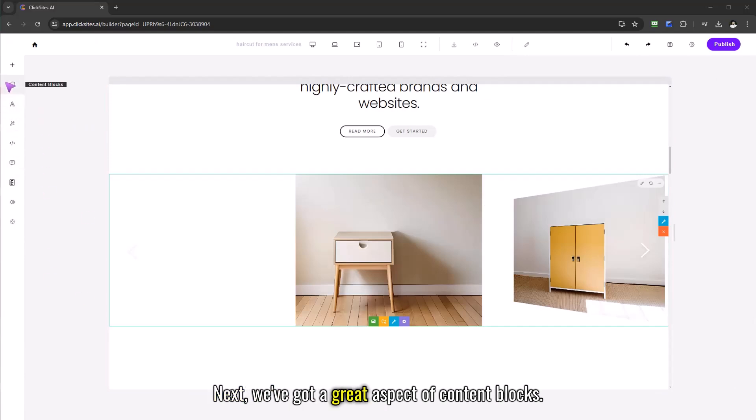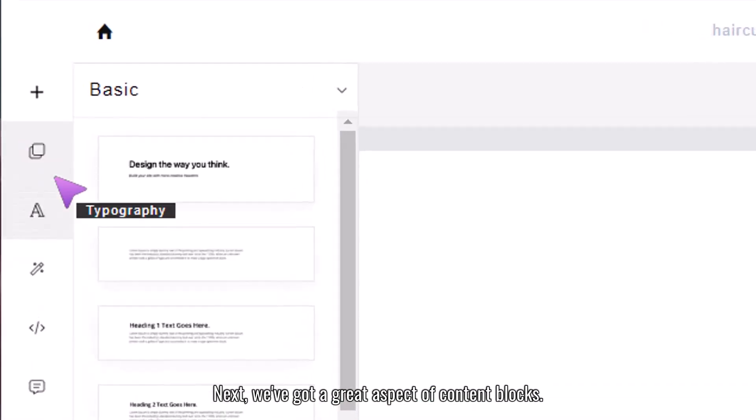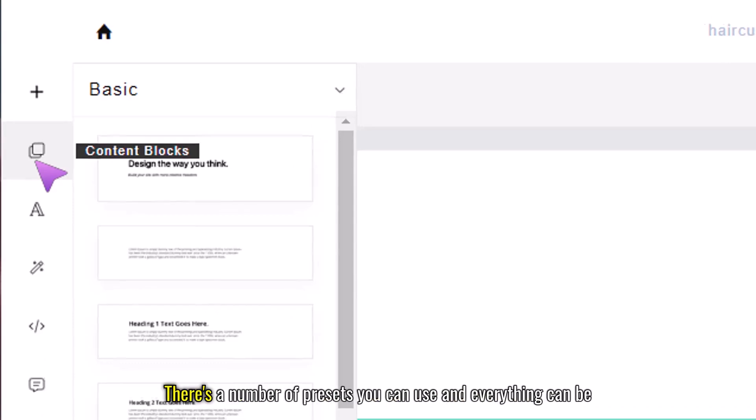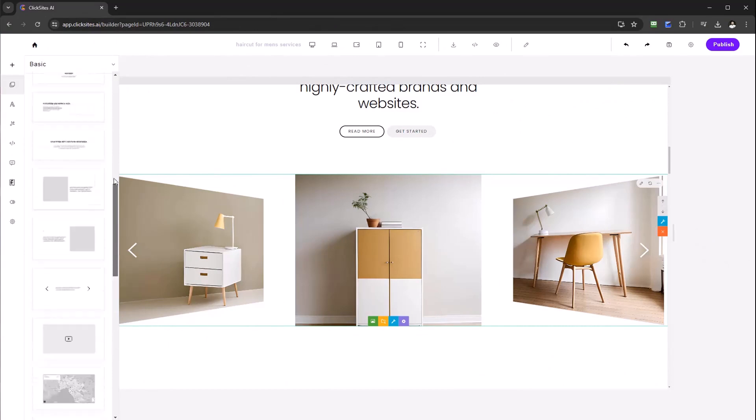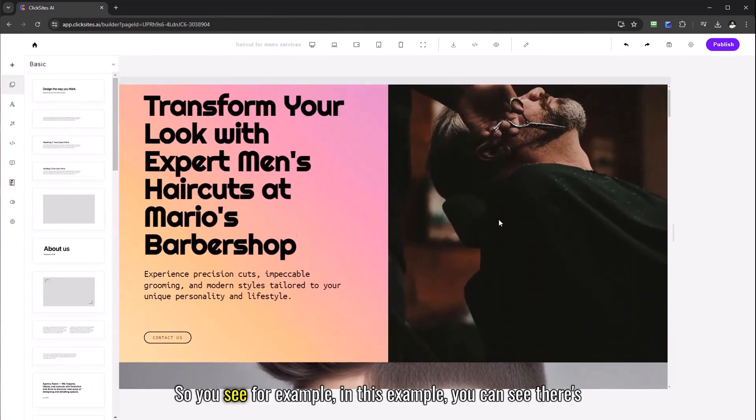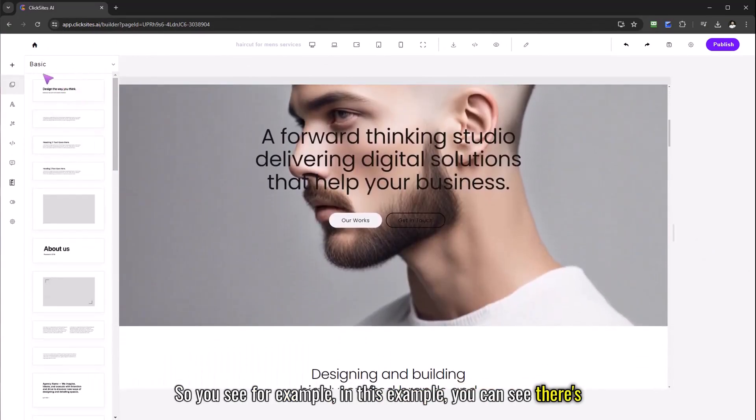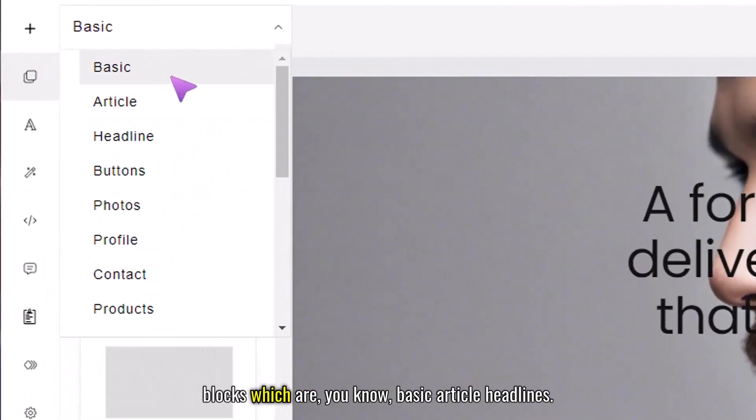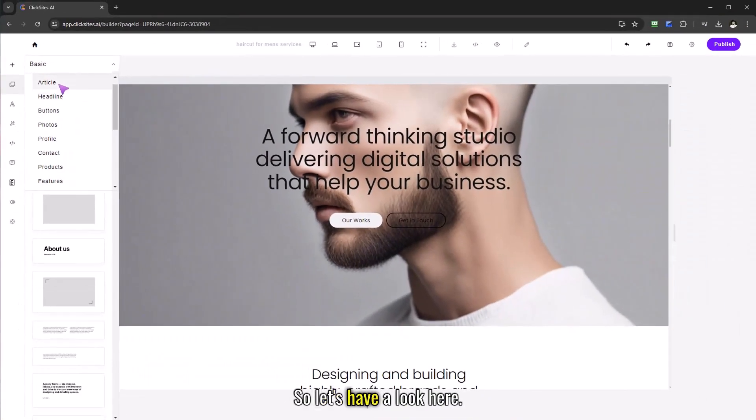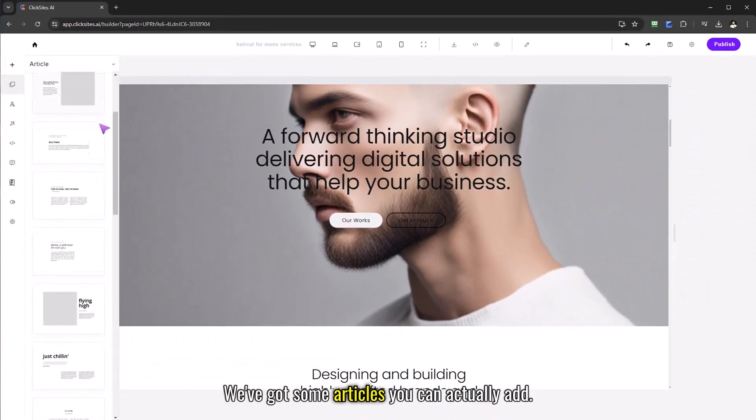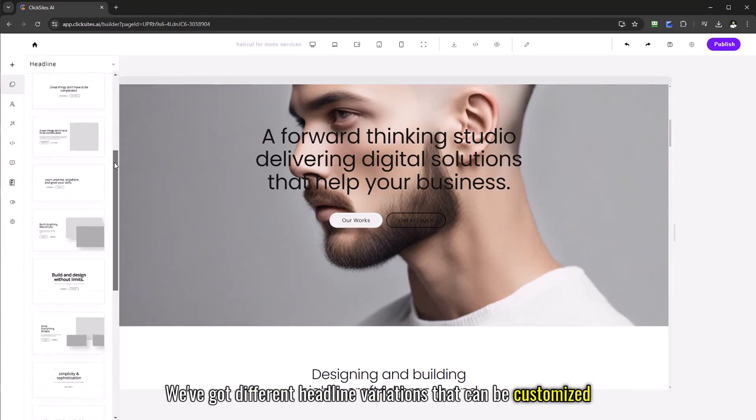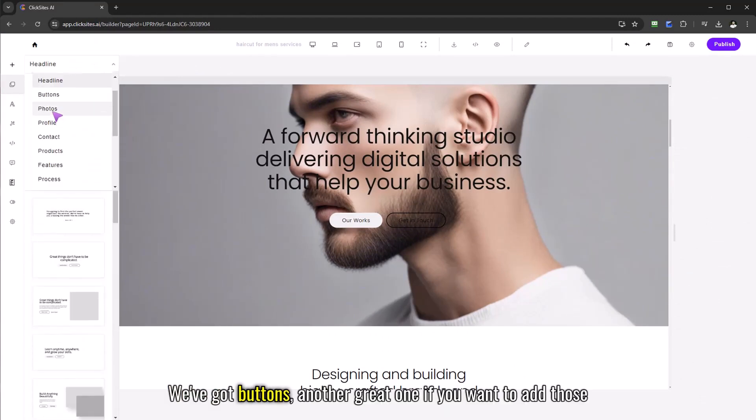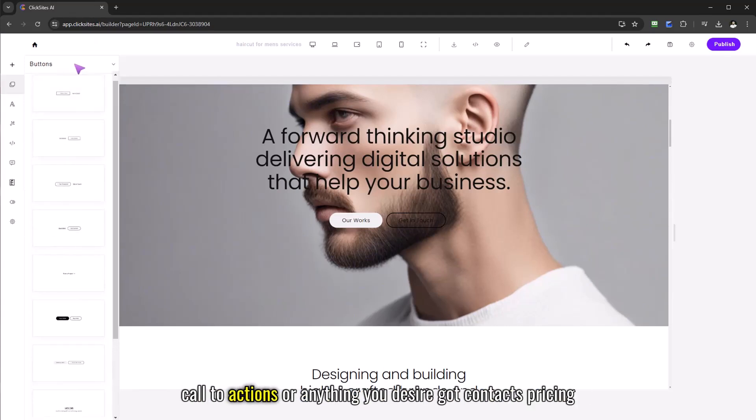Next we've got a great aspect of content blocks. So we actually have ready to use design blocks, there's a number of presets you can use and everything can be edited and customized as you so desire. So say for example you can see there's a beautiful dropdown that has different aspects of these content blocks which are basic articles, headlines, different buttons. Here we've got some articles you can add, we've got different headline variations that can be customized and added. We've got buttons, another great one if you want to add those call to actions or anything you desire.